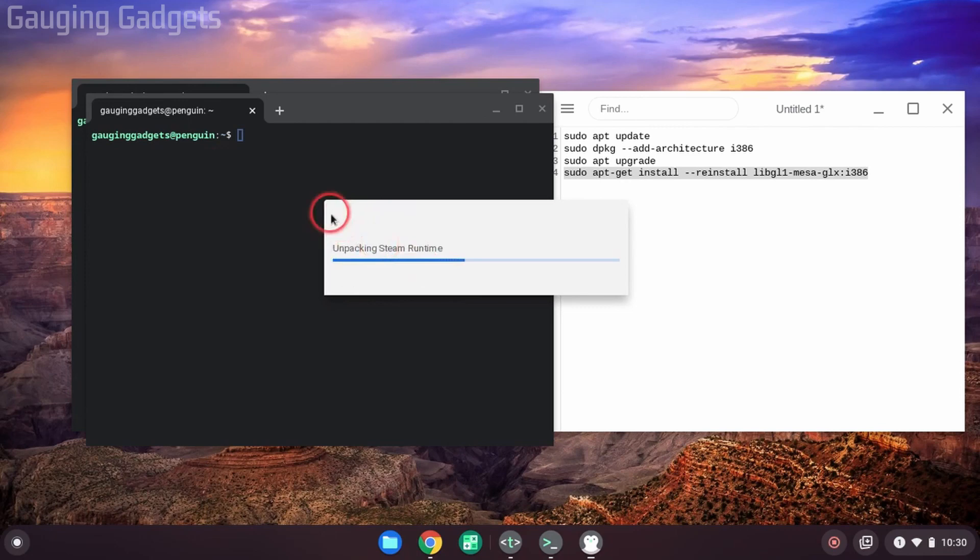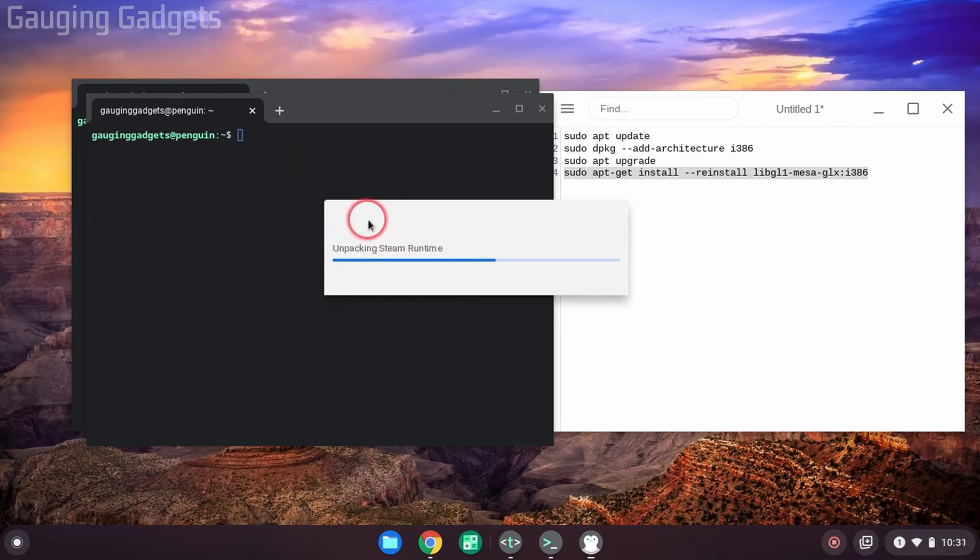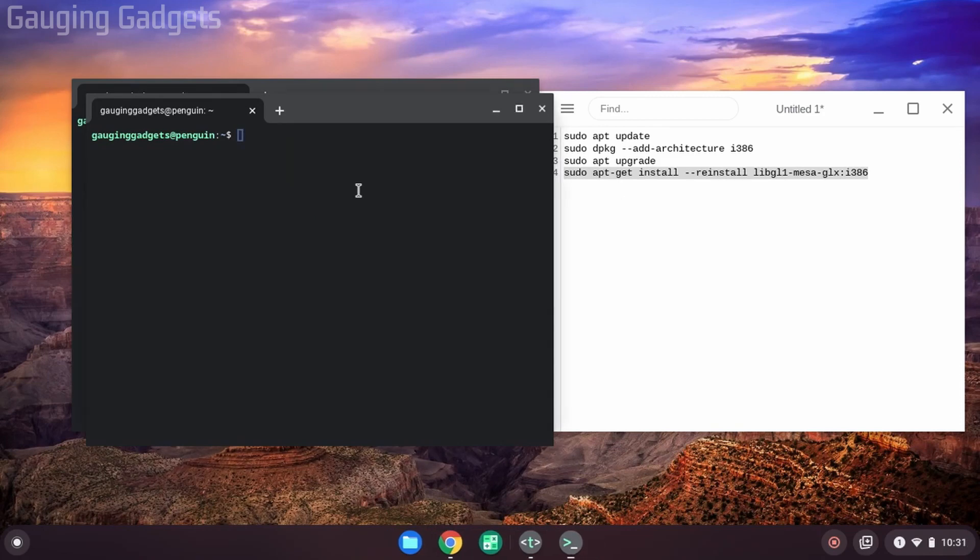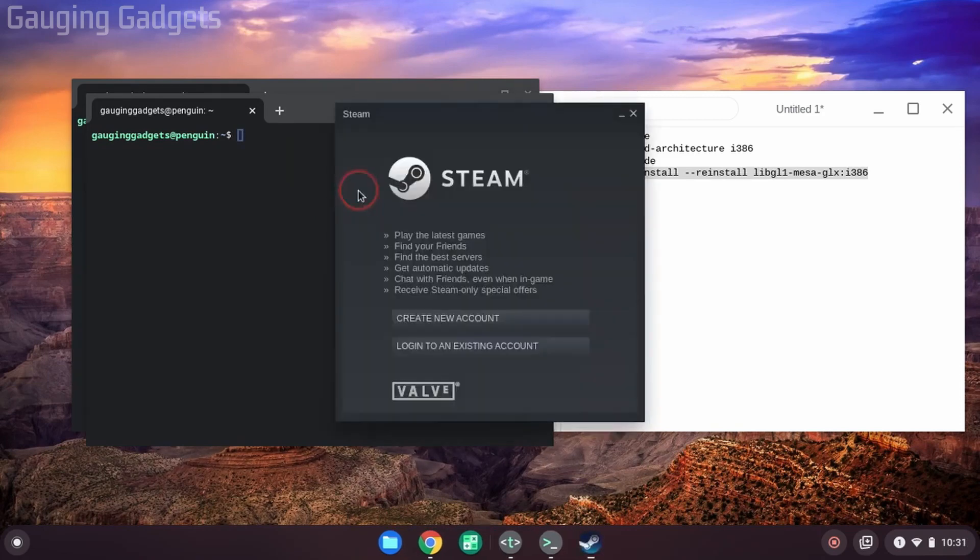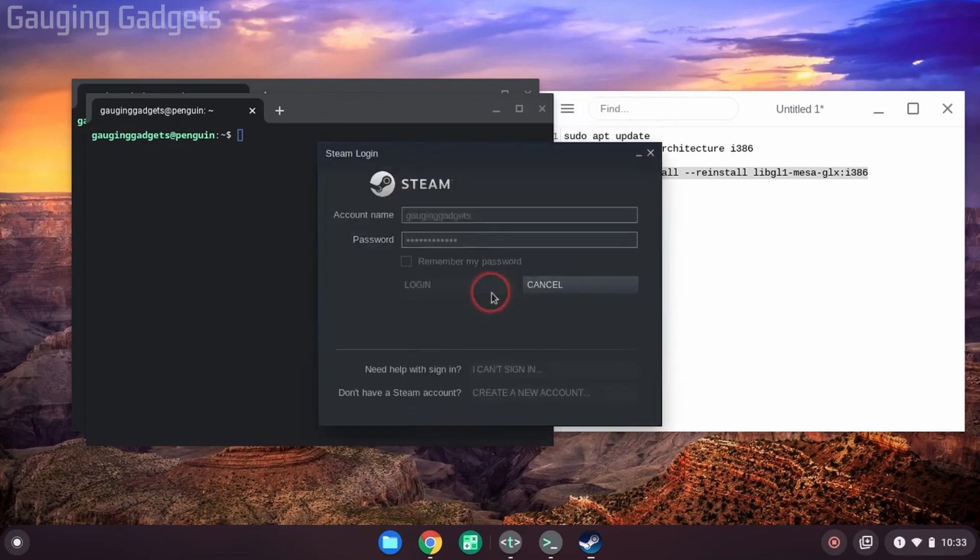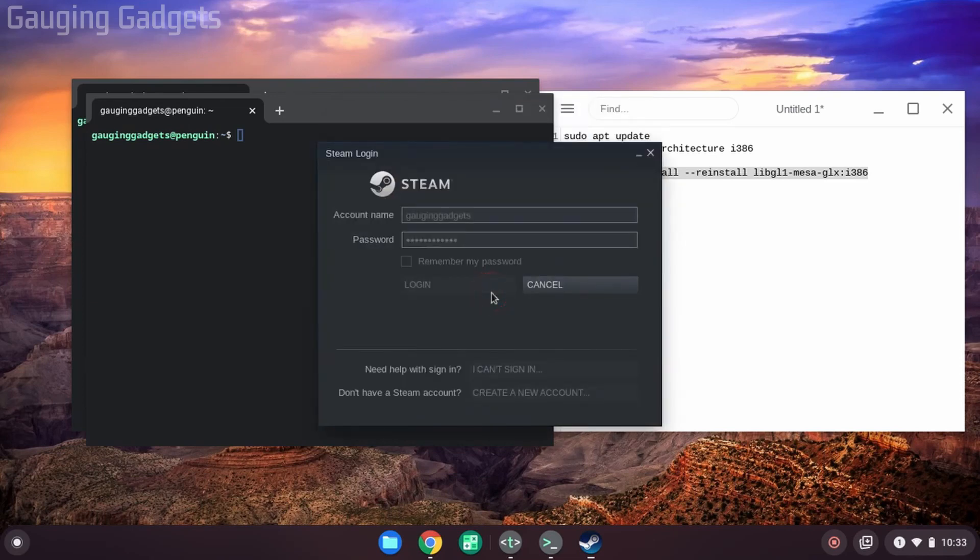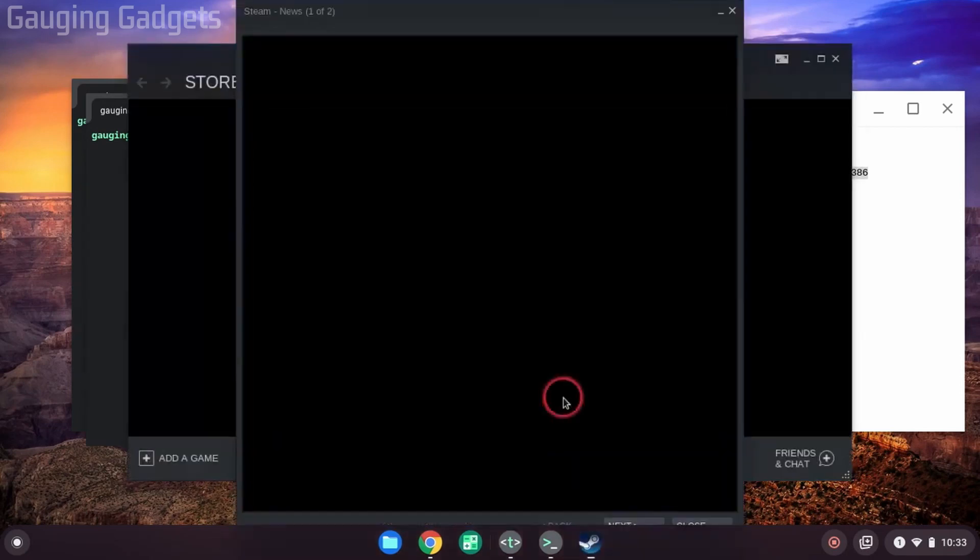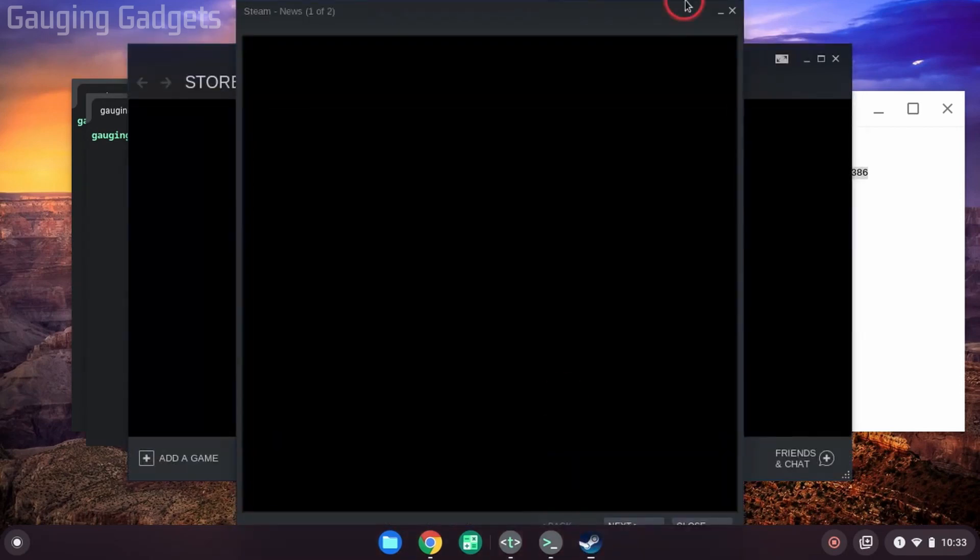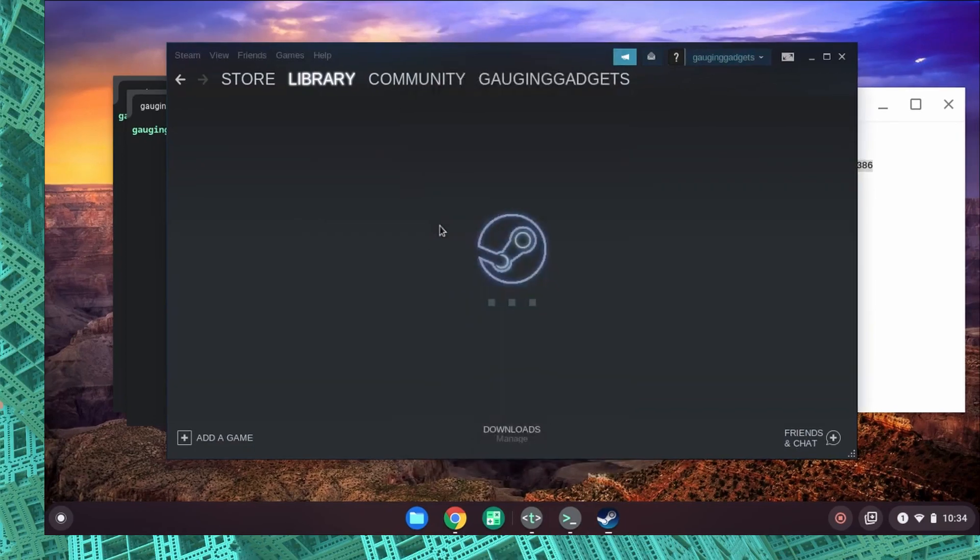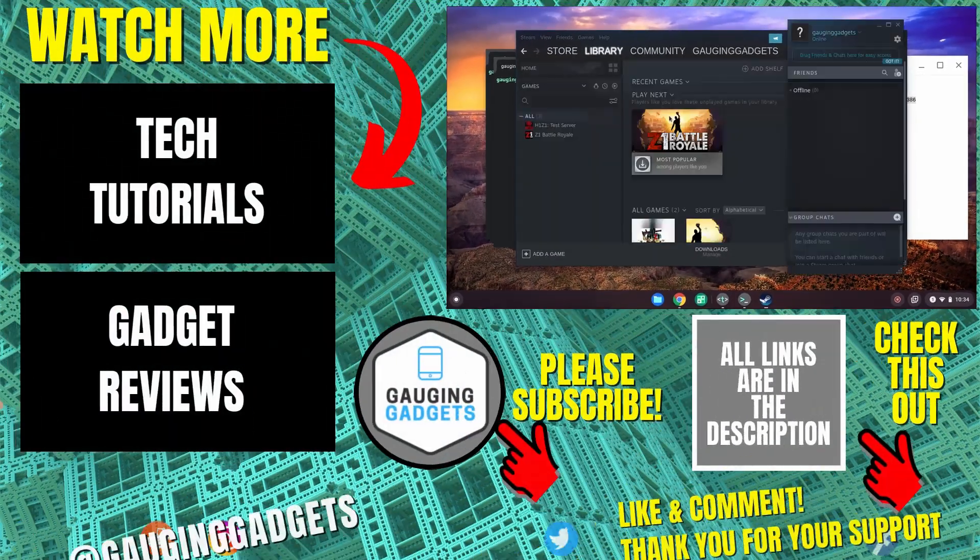The first time you run Steam, it may open several terminals and do several different loading screens like this. All right, so after a few minutes, we get prompted with Steam where we can actually log into our account. So I'll go through that process. Select Login. If you have two-factor, you'll have to go through that. And then Steam will open for you. You can start using it and enjoying it on your Chromebook.